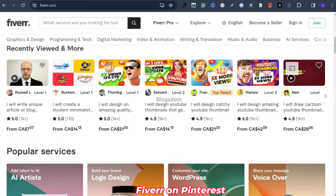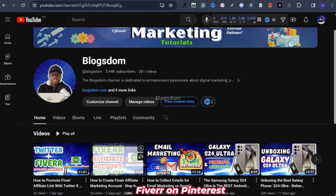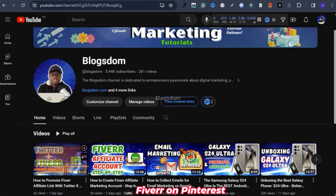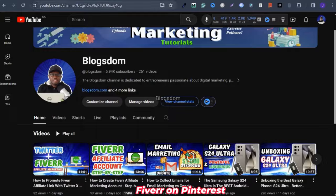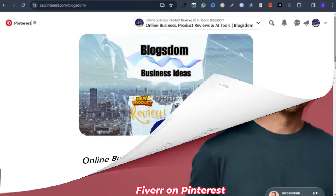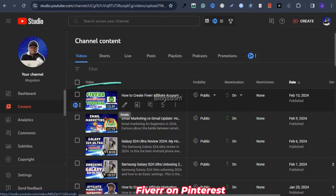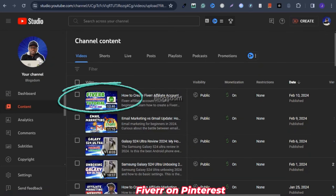This is a Fiverr series and if you haven't watched my previous videos, I'll advise you to check them out. This covers how to create a Fiverr affiliate account and how to promote Fiverr on Twitter. Also, if you don't have a Pinterest business account, I'll drop the link in the description box because you cannot use your regular Pinterest account. If you want to know how to sign up for the first time, this tutorial will show you and I'll drop the link in the description box.